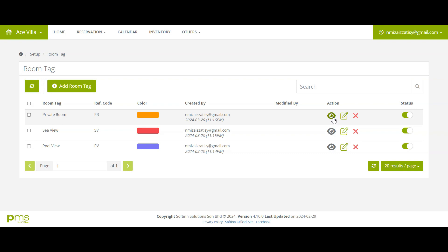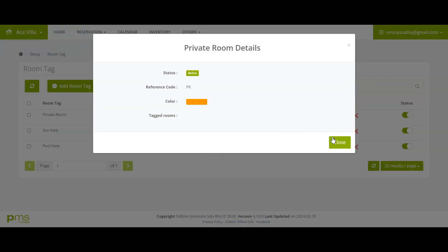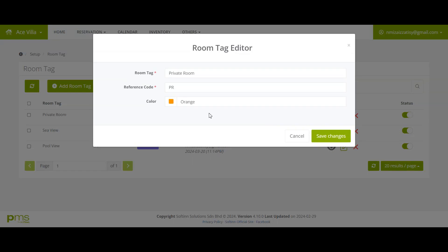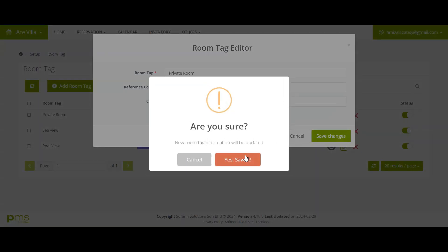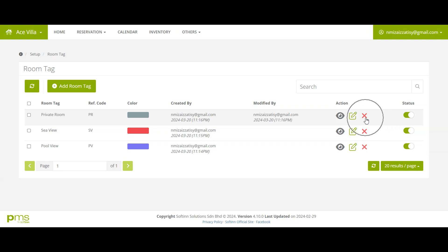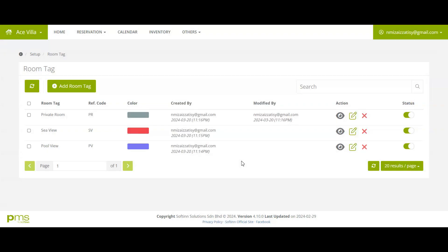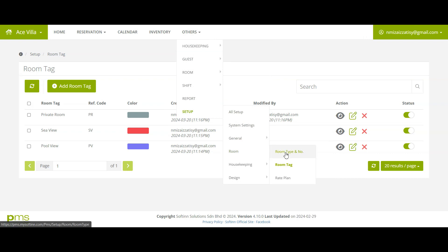You may click on the eye icon to view room tag, click on pencil icon to edit room tag, click on cross icon to delete room tag. To allocate room tags, go to Setup, click Room, and choose Room Type and Number.